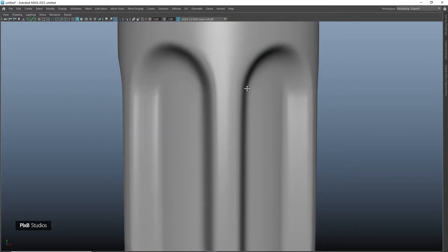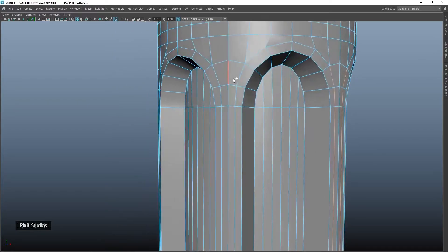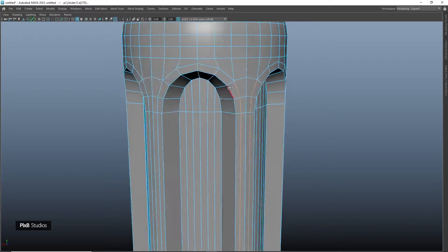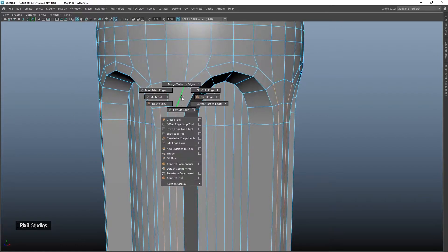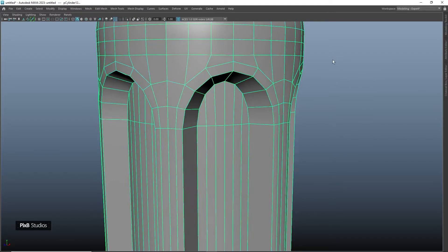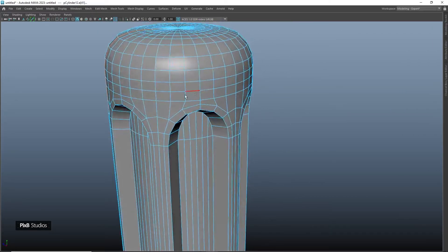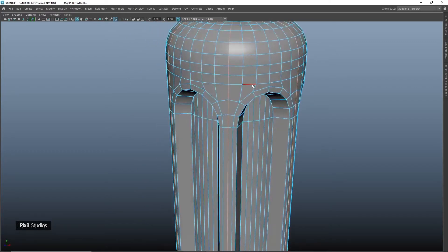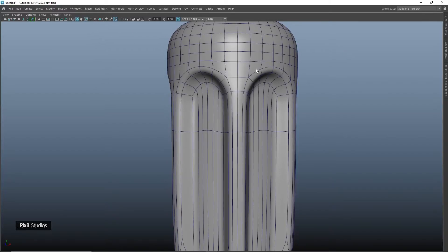We see some shading issues which can be easily fixed by applying edit edge flow on these edges. Select these edges and apply edit edge flow, check whether we have fixed the issue, and apply to these edges as well. Apply edit edge flow and check again — now we don't see any shading issues at all.